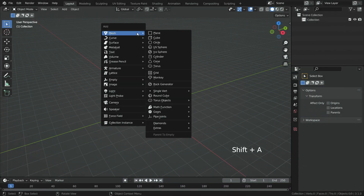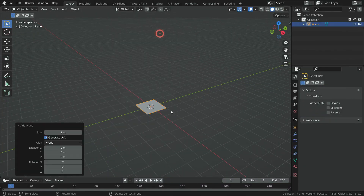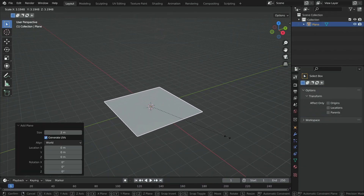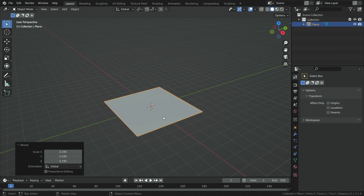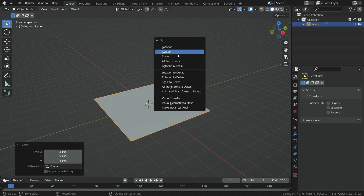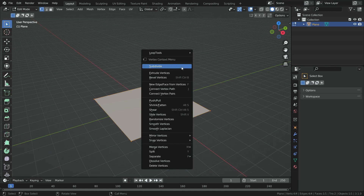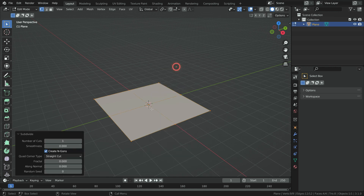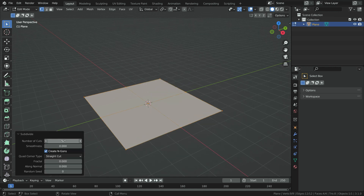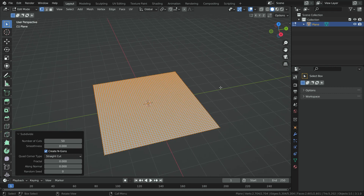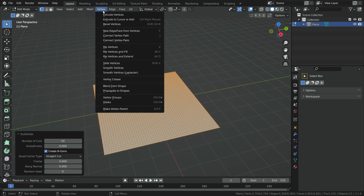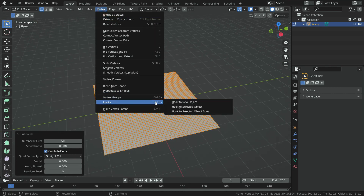Let's add a plane. Hit the S key and scale up the plane a little bit. Press Ctrl A and apply the scale transform. Switch to edit mode and subdivide the plane 50 times, so we will have enough geometry to deform the plane. Click on the vertex menu, then hooks, then hook to new object.